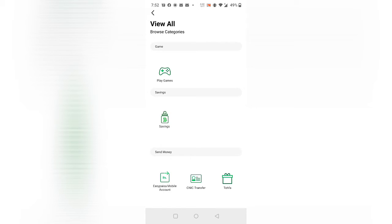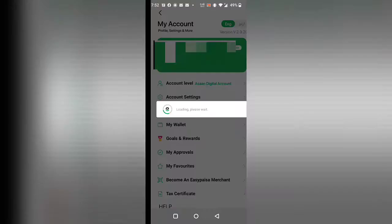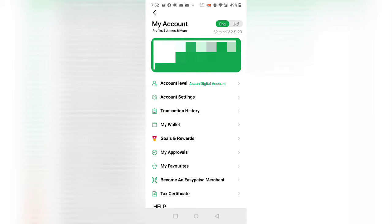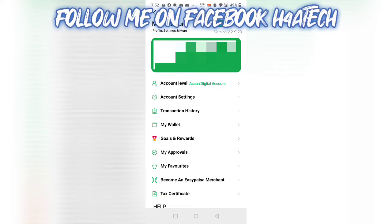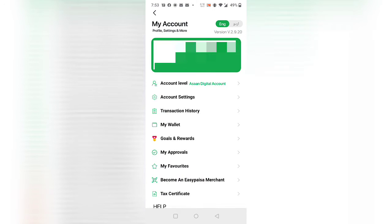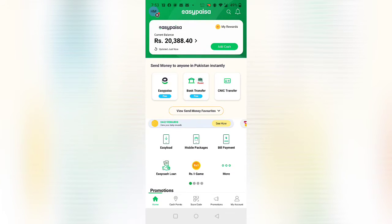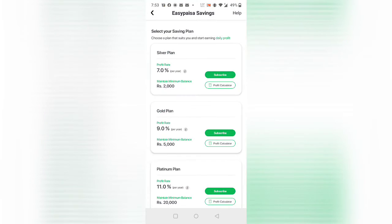If you don't see this feature or this tab, the reason is that you don't have a verified account with EasyPaisa. You can see my account is a verified Sona Digital account. It's not Level 1 — my other account is not enabled because I didn't proceed with the Sona Digital account. You have to complete the Sona Digital account process, and then this feature will be enabled.